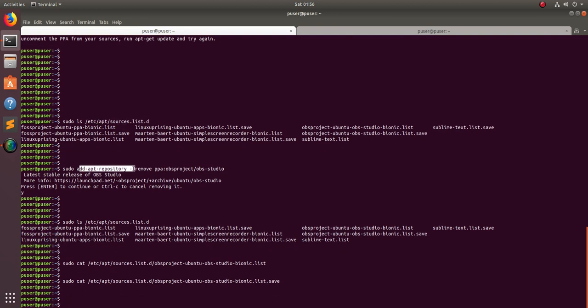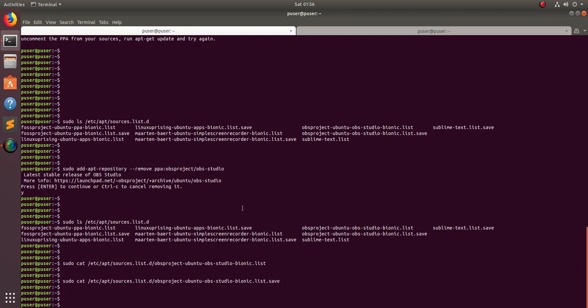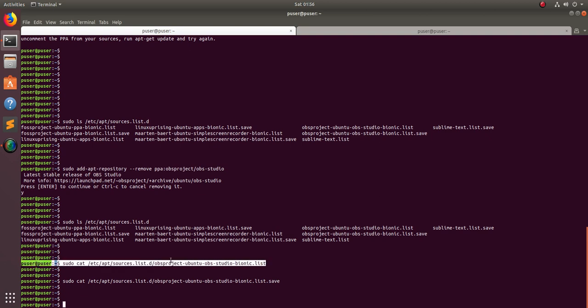So when you run add-apt-repository --remove with the PPA name, it actually removes the content from that file rather than deleting the file itself.